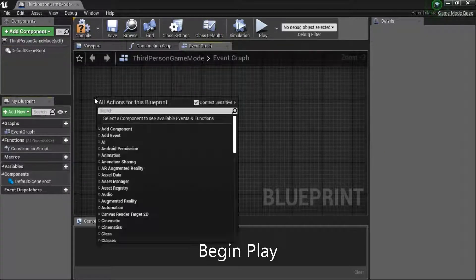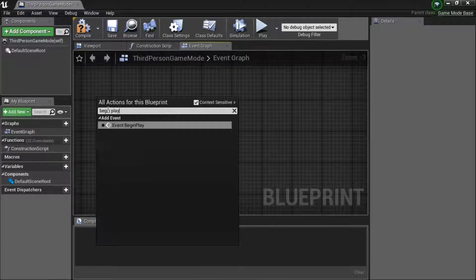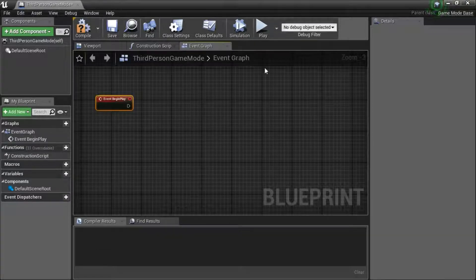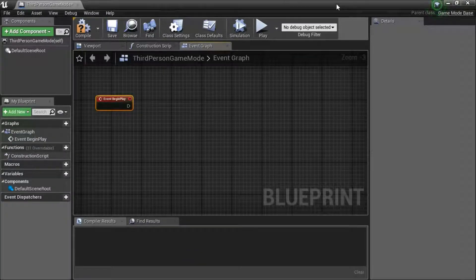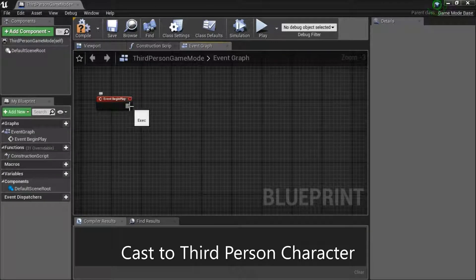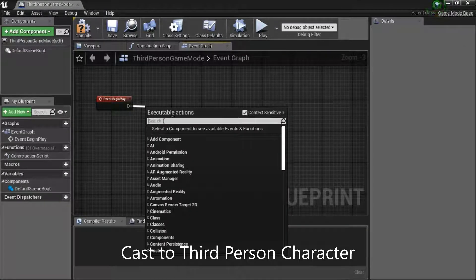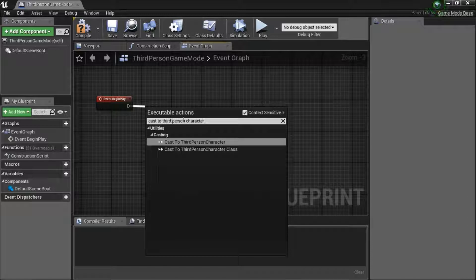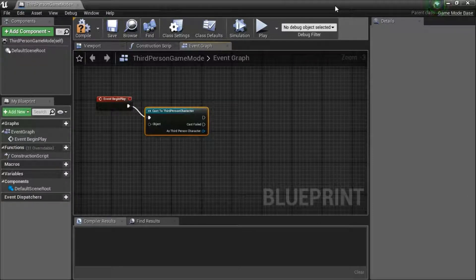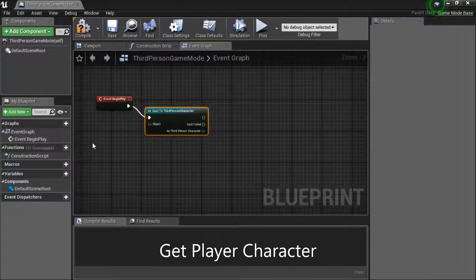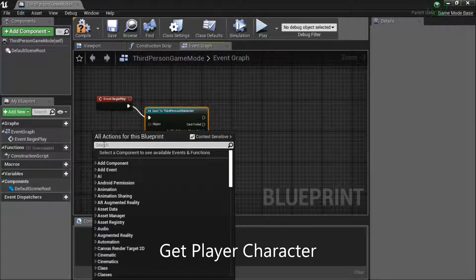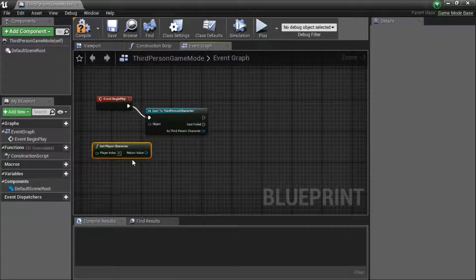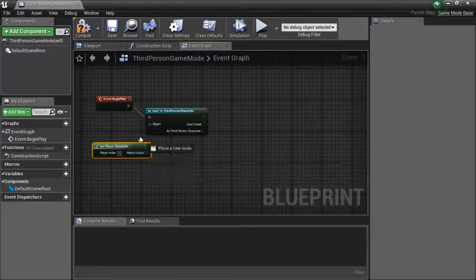Right click. Search for begin play. Drag off the pin. Search for cast to third person character. Right click. Search for get player character. Connect to object.